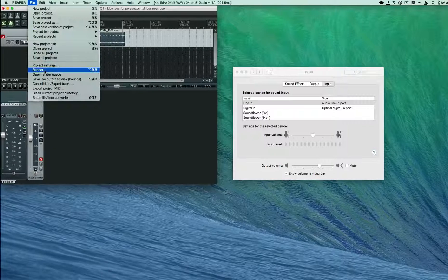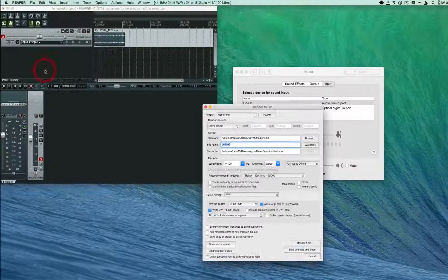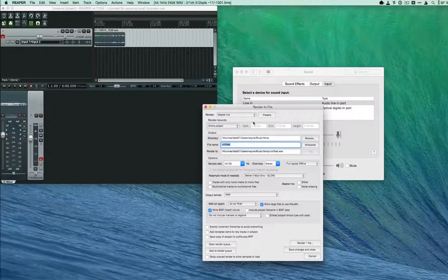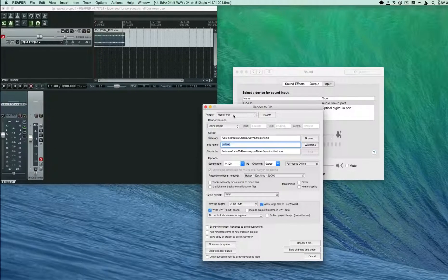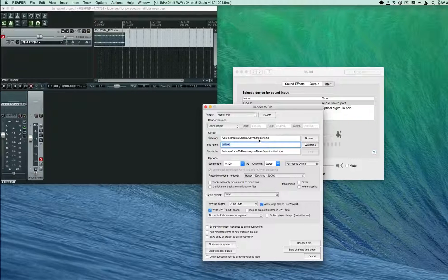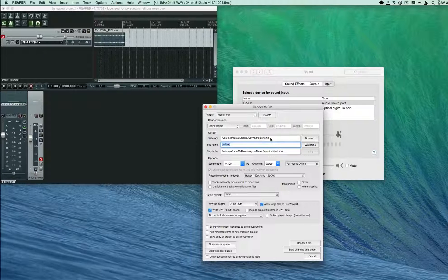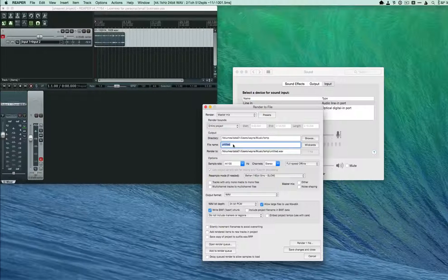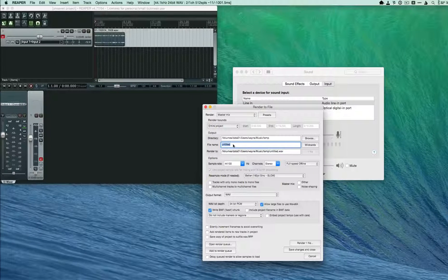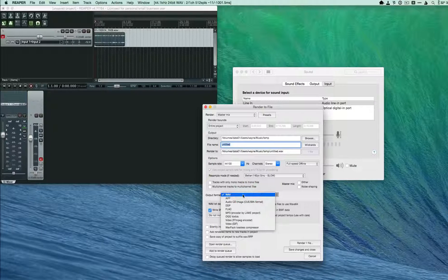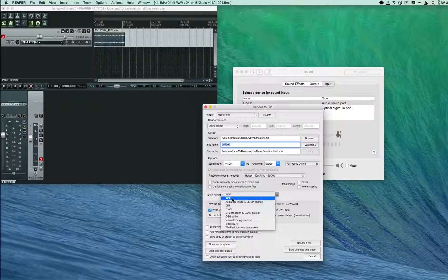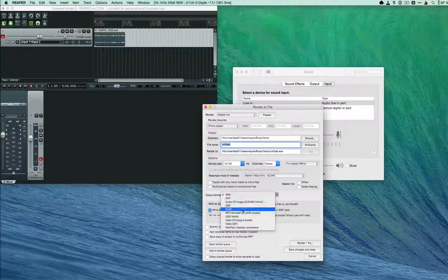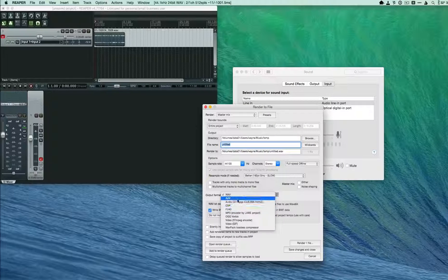Once your master mix is selected, set your directory, the name of your song, and then you would output it either to WAV or AIFF or MP3 but generally WAV or AIFF and then you would click render one file right here.